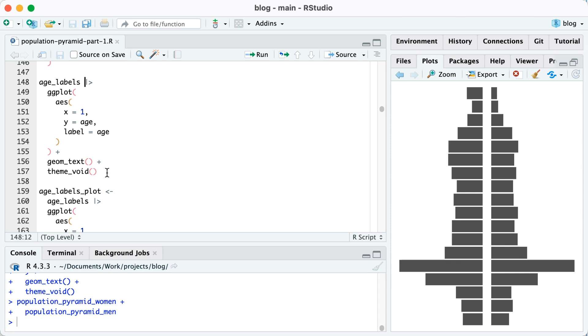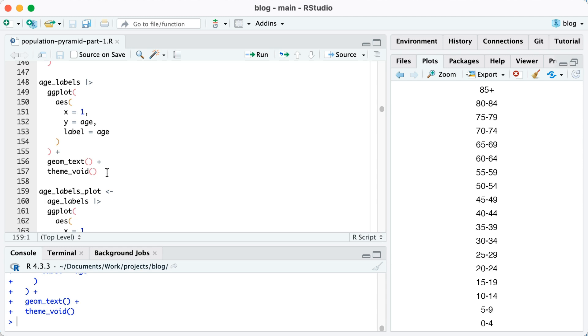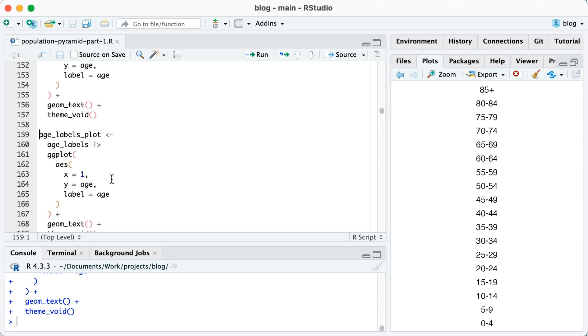You can see that I just put x equals one, y equals age, label equals age, kind of similar to what I did before when I had one plot. And I'm also adding theme_void in order to remove everything except for those labels. Now I'm going to save this. So I'll just run the same thing, but I'll save that as age labels plot.